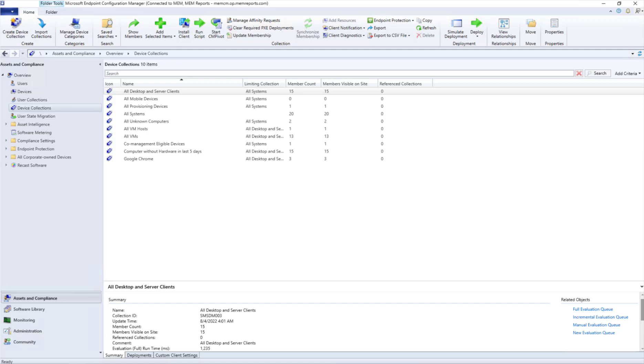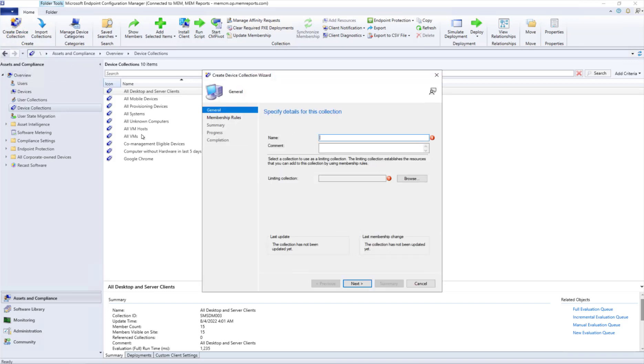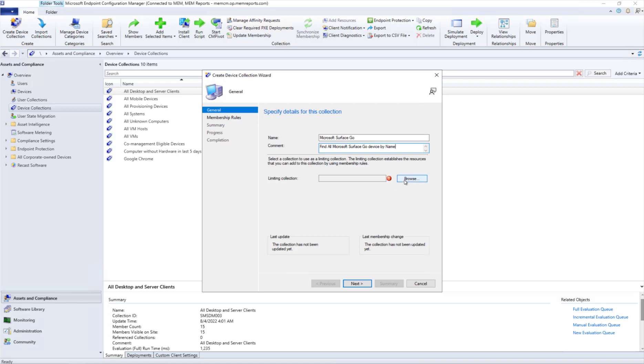Let's get started creating a collection. In the top left, click Create Collection. We're going to give our collection a name. It's also nice to put in a comment. We're going to do this collection based on name.